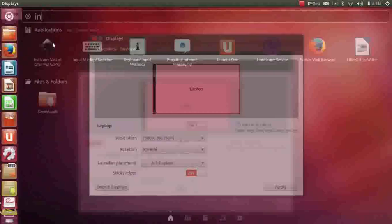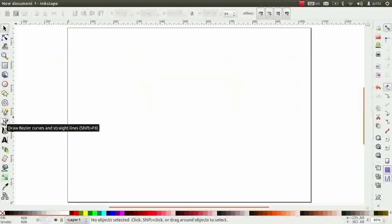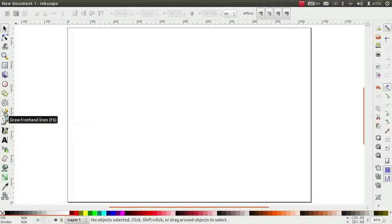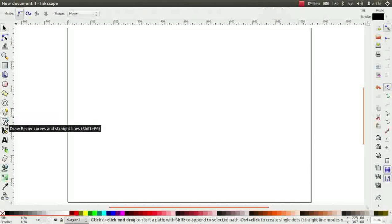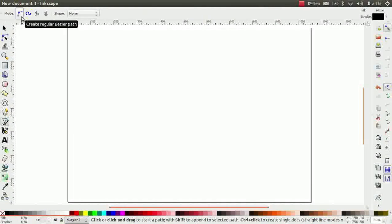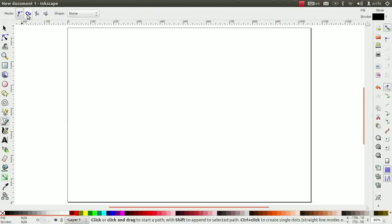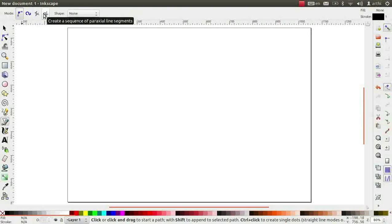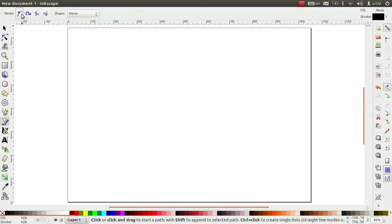First, let us draw a straight line using Bezier tool. The Bezier tool is right below the pencil tool. Let's click on it. Observe the 4 options in the tool controls bar at the top left. There are 4 modes of drawing Bezier curve. By default, the create regular Bezier path option is enabled.